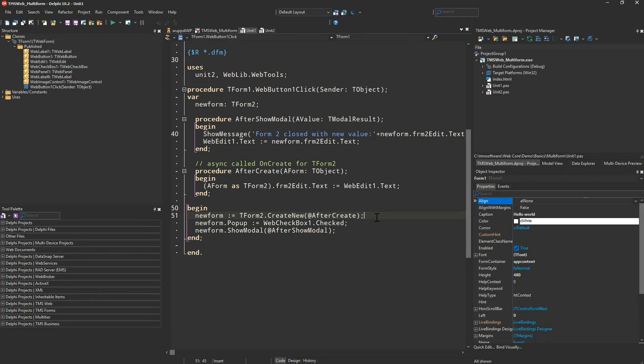We have to specify a procedure that is supposed to be called when the form has been created. Thus, we hand a method to the create new call.